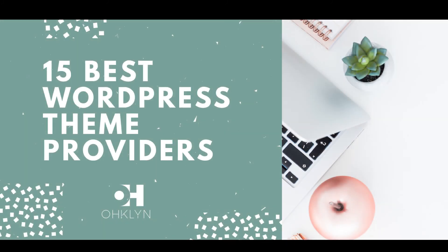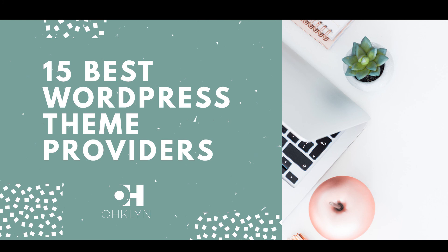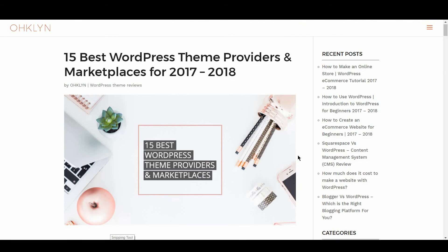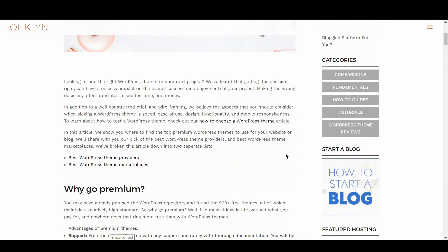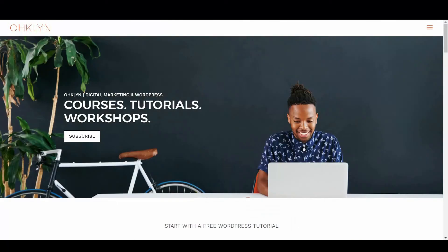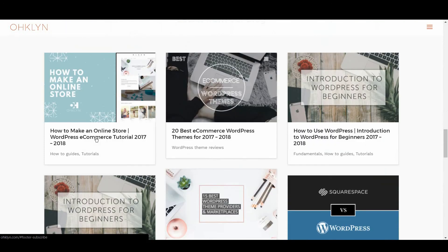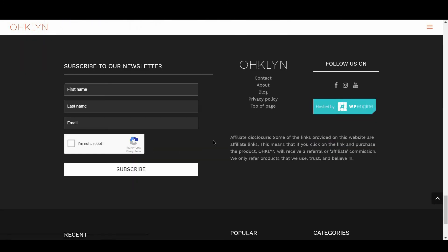Well, that completes our review of the best WordPress theme providers and marketplaces for 2017 and 2018. If you liked this video, hit the like button, and for more videos related to creating a website or blog, WordPress, and digital marketing, remember to subscribe to our YouTube channel. All the links to the theme providers and marketplaces covered in this video will be in the description box below, and on the OHKLYN website at OHKLYN.com. To access exclusive discounts, free tutorials, and to stay up to date on the latest happenings, subscribe to our newsletter. And until next time, happy building!